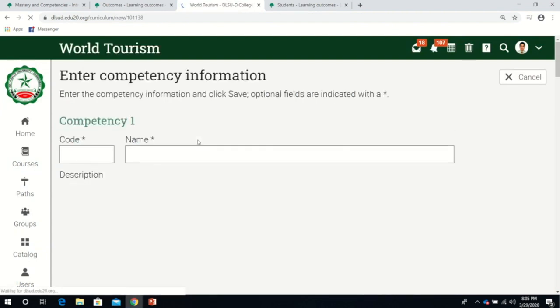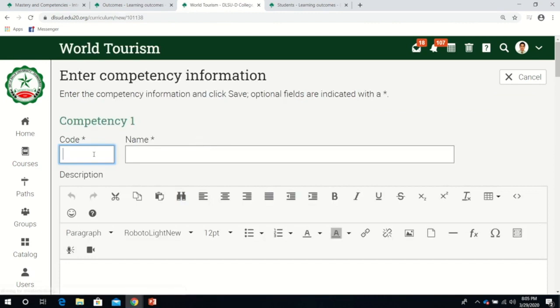I'll add three competencies, three outcomes. It's up to you what code you're going to use. Some want to standardize it. It's good if your department or college can come up with a standard. For now, you can use whatever code you want.